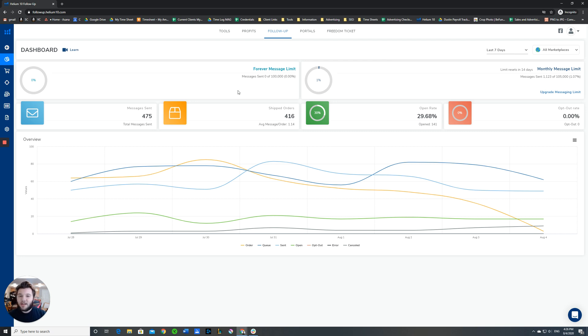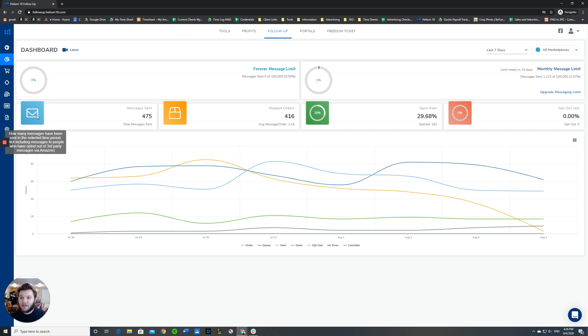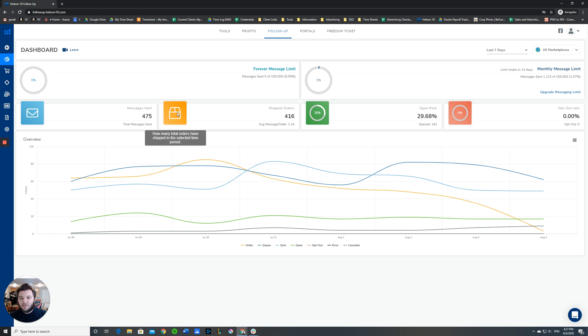So right now we're looking at the follow-up dashboard. There's a lot of very useful information here that you can glean. The first little box right here tells you how many messages have been sent in the time period that you have selected. Currently we're at the last seven days.